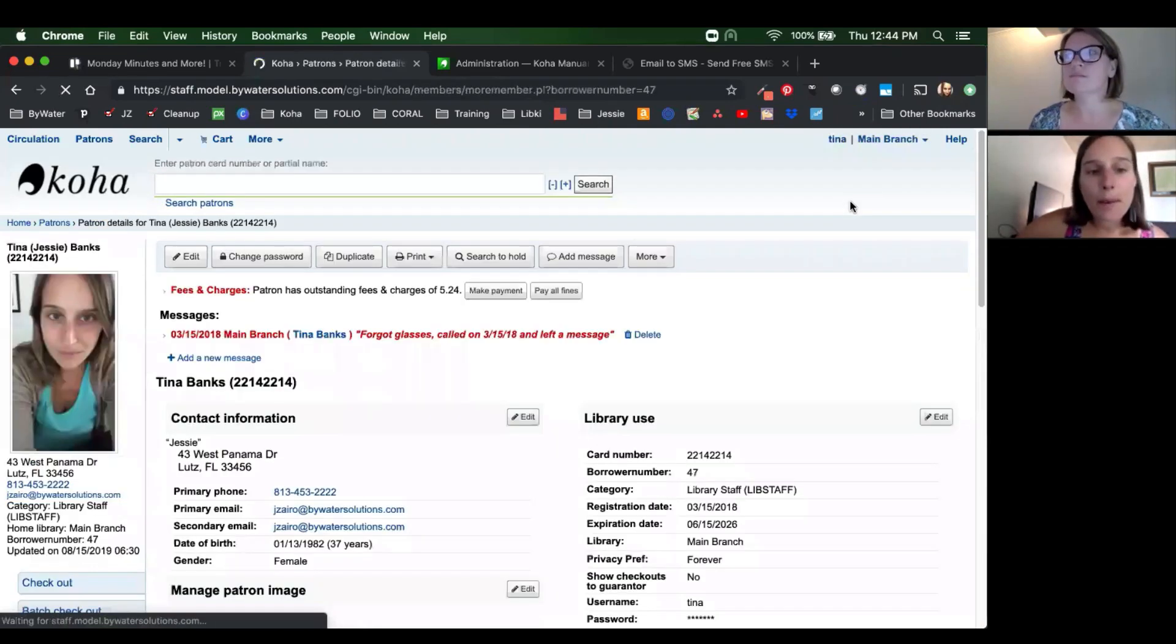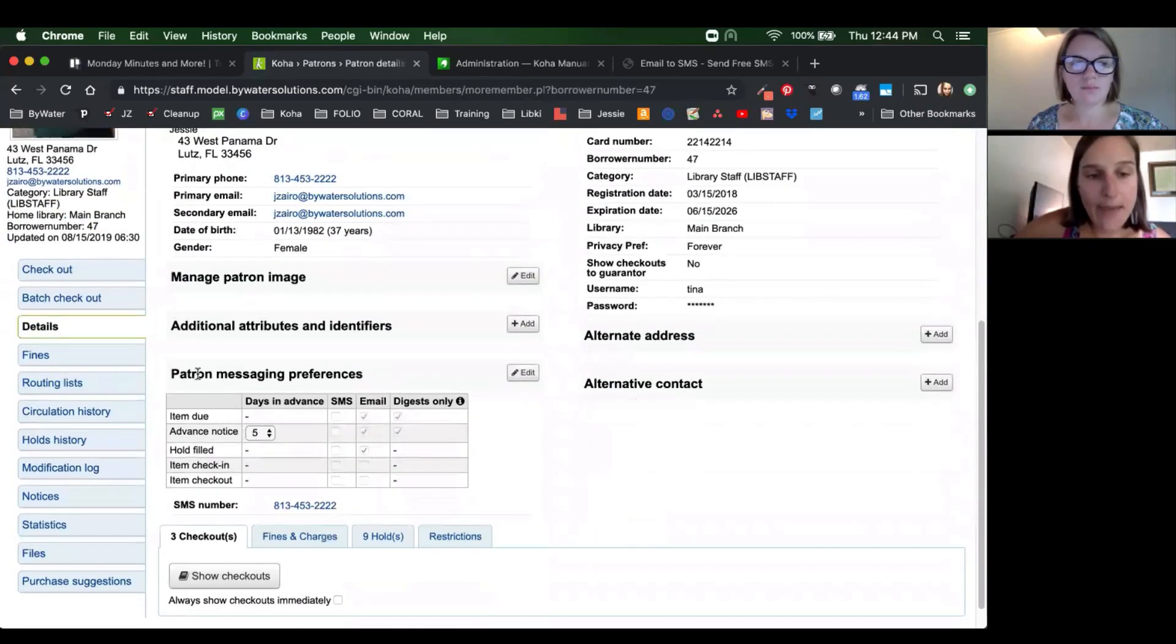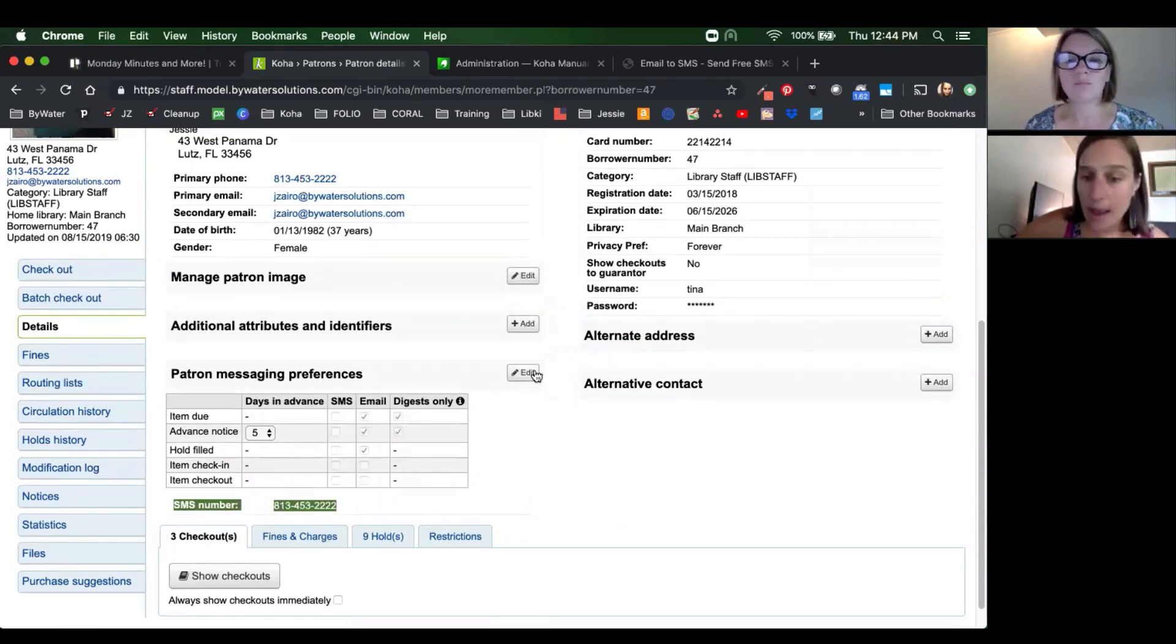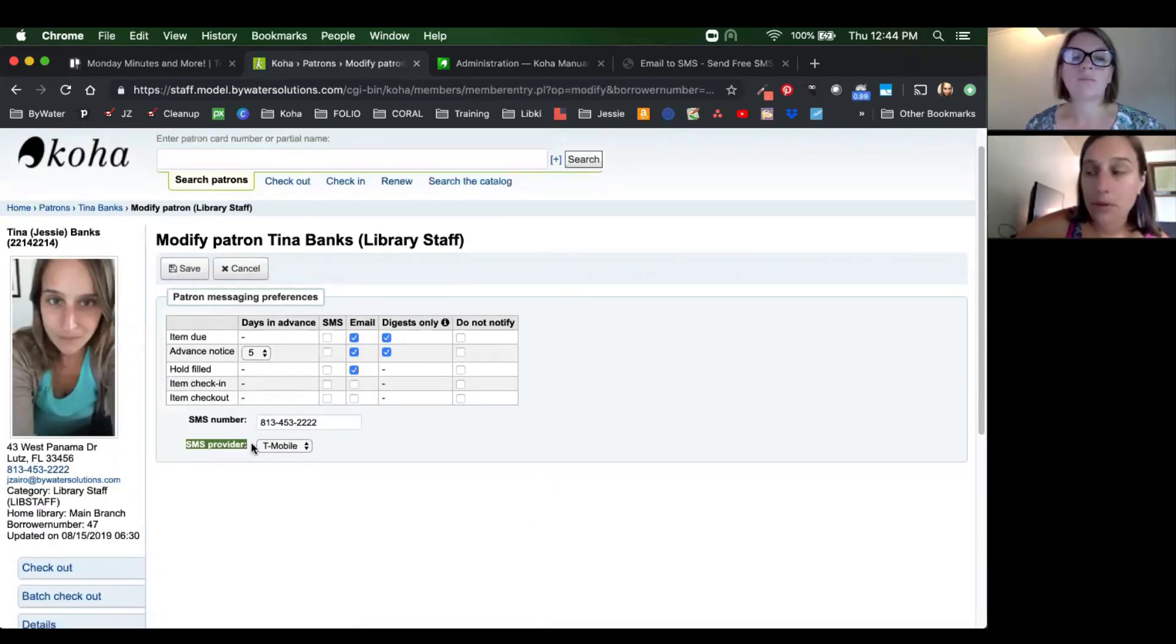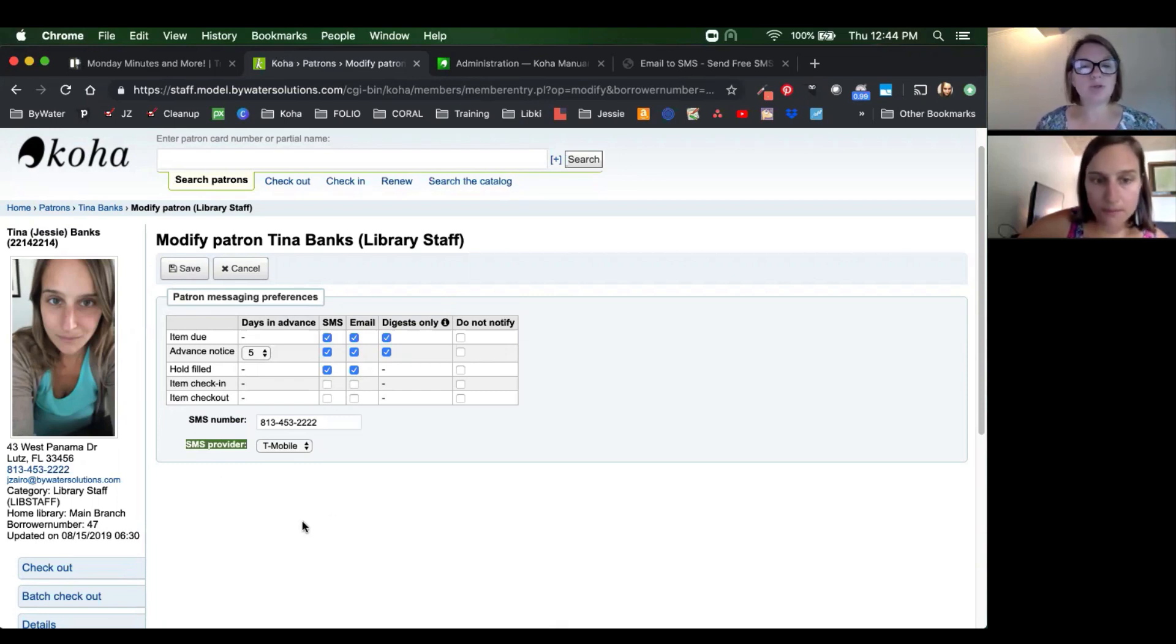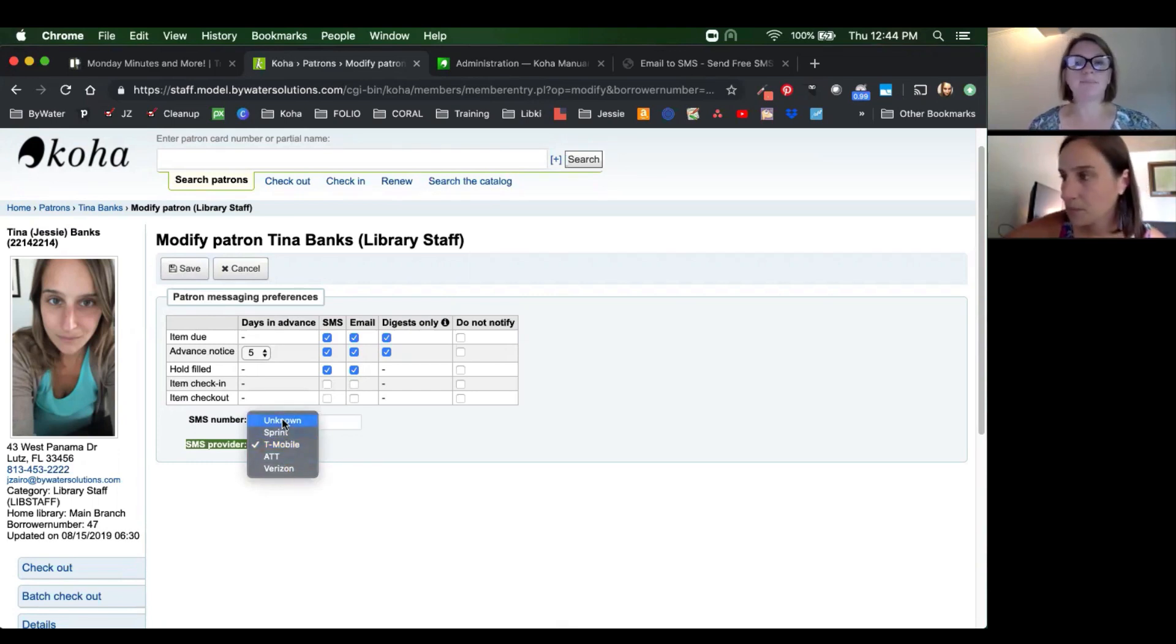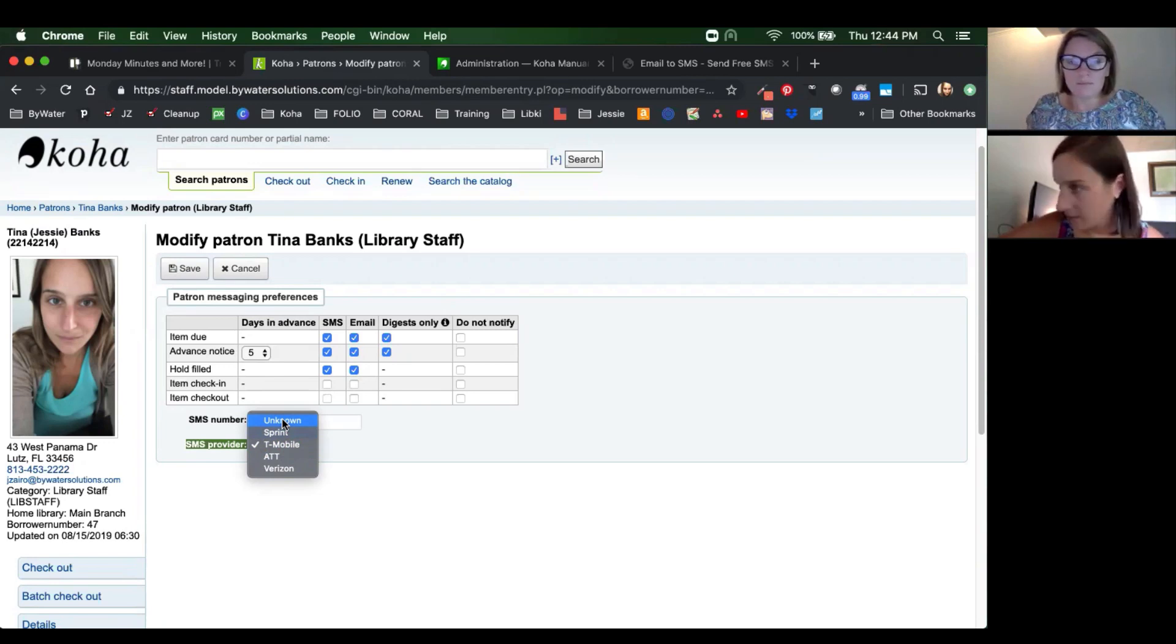So let's look at where we can set that up. If you pull up a patron's account on the details tab, we do have that patron messaging preferences. Now you'll notice there's an SMS number down there. Now that we've turned SMS on, if we edit that, we're going to have that SMS number and SMS provider. So we can add that information into this. And then you would go ahead, just like with email and determine which notices you would like to send that patron through SMS. One thing to point out here, if you do set it to unknown, no SMS message will be sent.